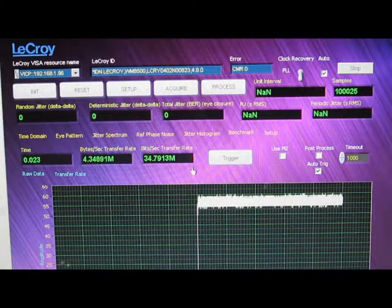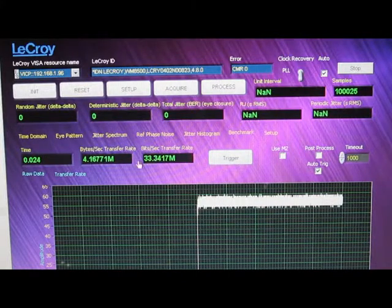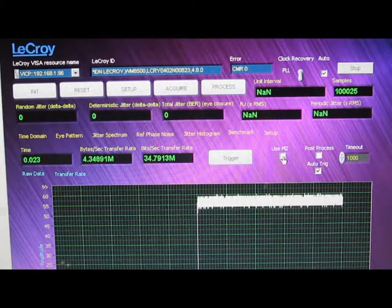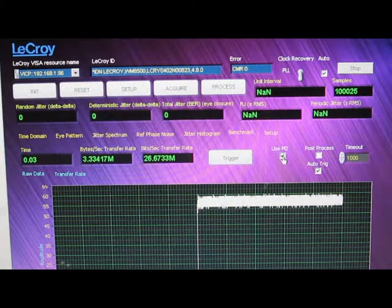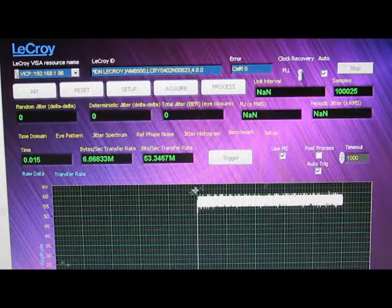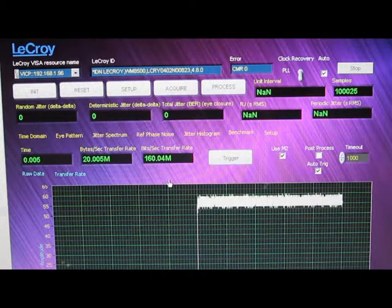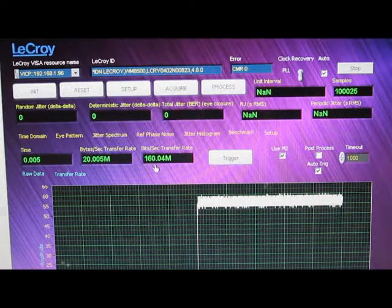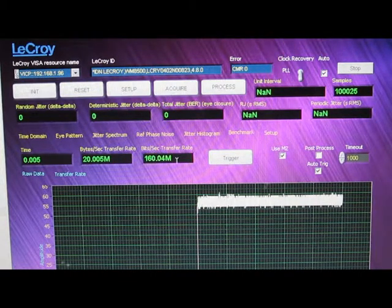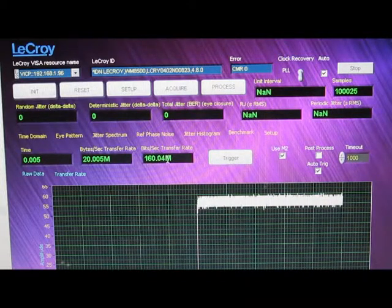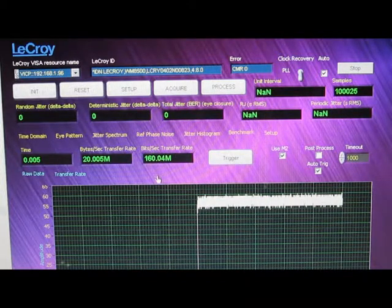You can see here when I throw the switch how much of an effect that will have. We've gone from roughly 40 megabits per second to about 160 megabits per second.